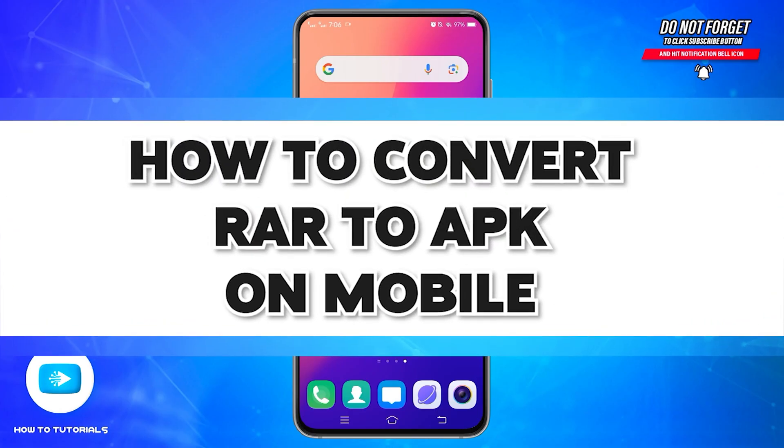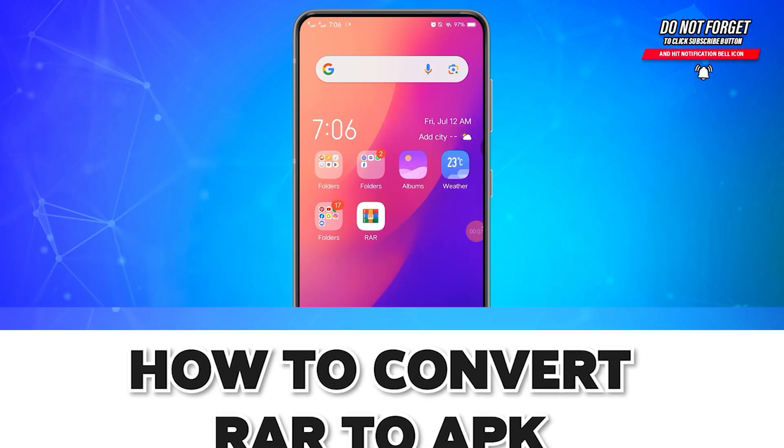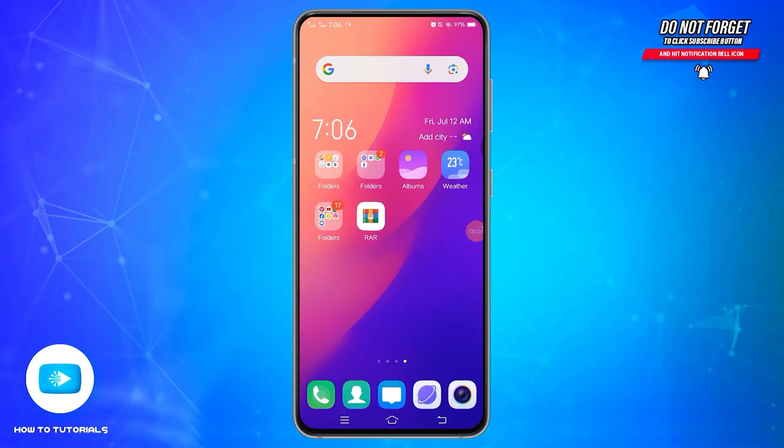How to convert RAR to APK in mobile device. Hello and welcome to our YouTube channel How to Tutorials. In today's video, I'm going to show you how I can convert RAR to APK in mobile device.